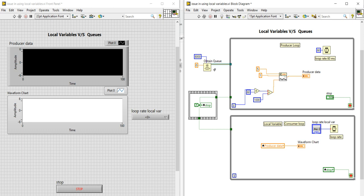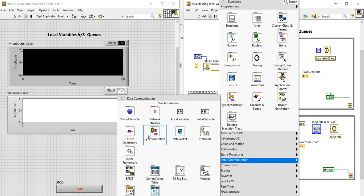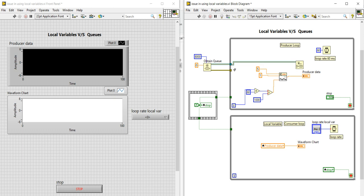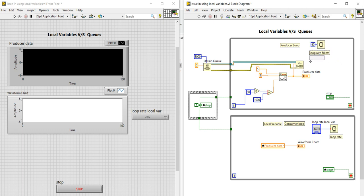Connect the Queue Out with the tunnel of the while loop, and also connect the error out to the while loop. Then right-click on the block diagram, go to Data Communication, go into Queue Operations, and select In Queue Element. Connect and wire the error wire, and write the output here. Connect the tunnel and connect the output as well. The writing part is now done.